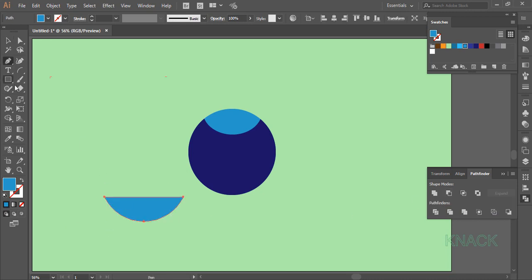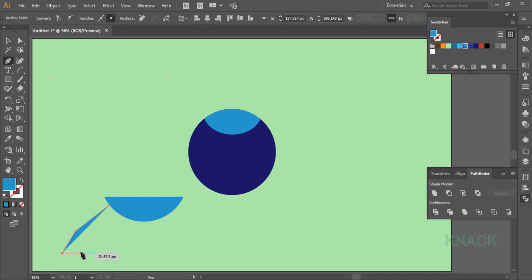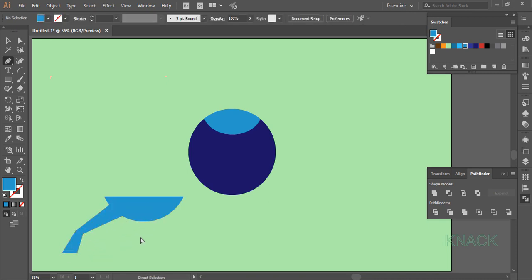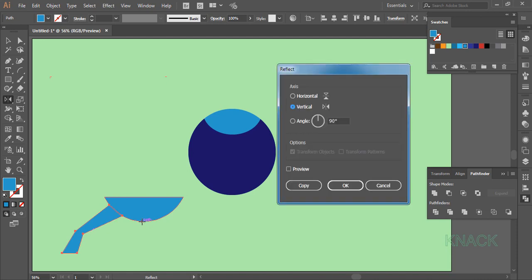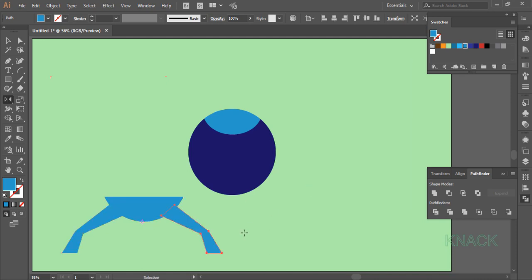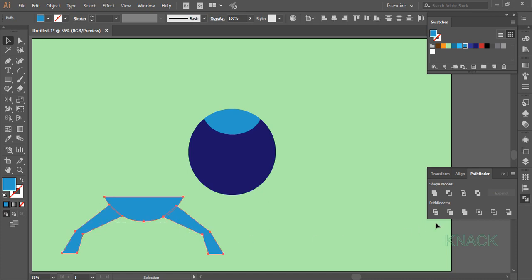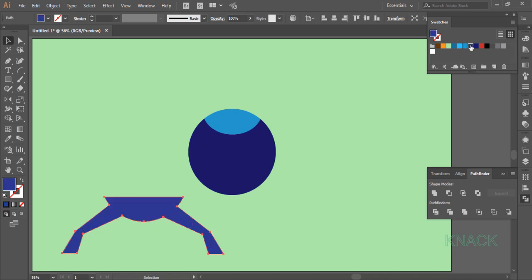Now pick the pen tool and draw straight segments right from the border of this shape — we are drawing legs here. Complete one leg, then select it. Pick the reflect tool and ALT click here; make sure Vertical is selected and make a copy. Place this leg in the right place. Now select all these shapes and in the Pathfinder panel click Unite.